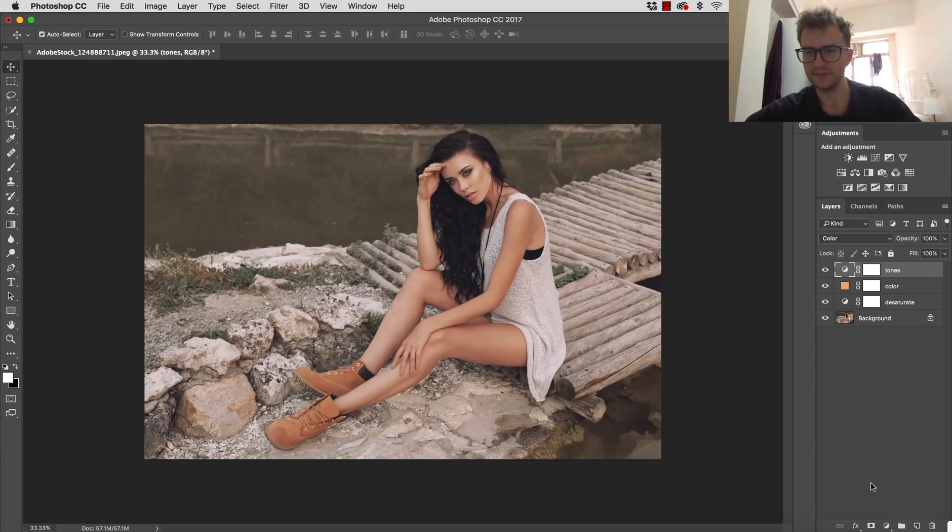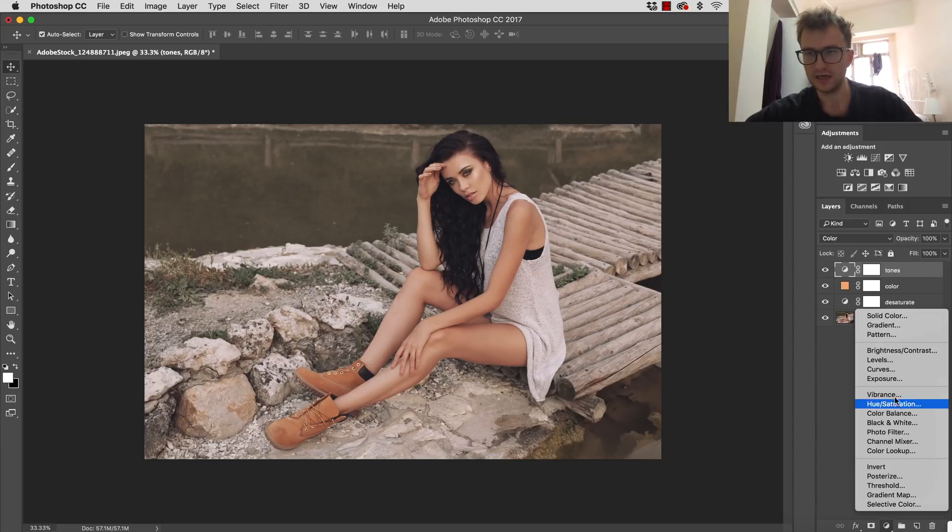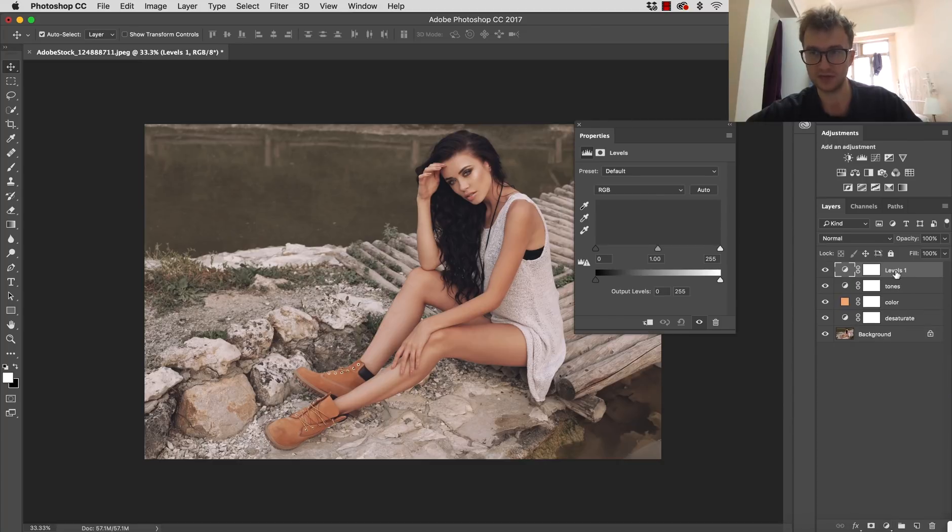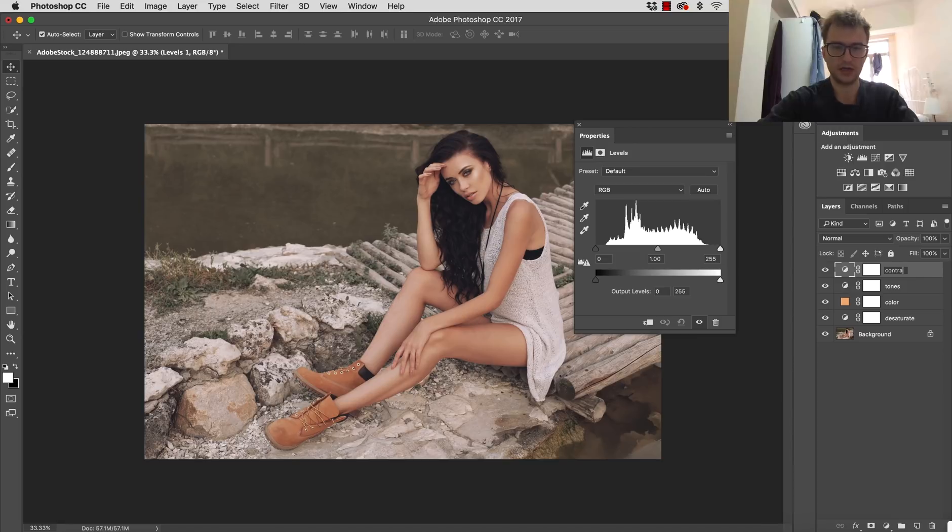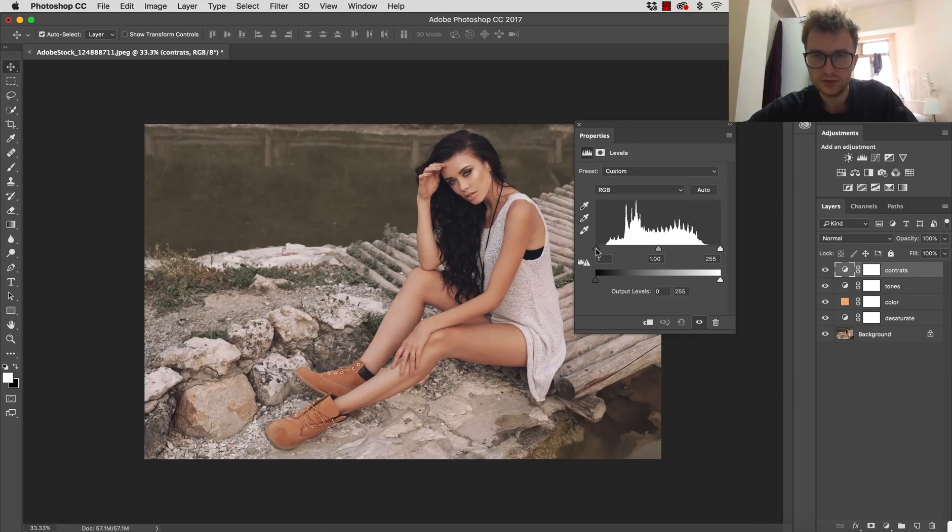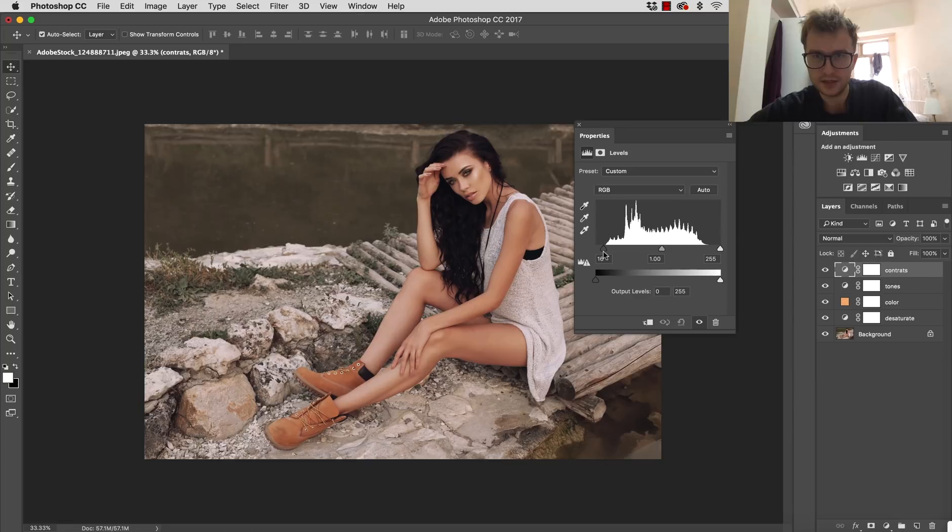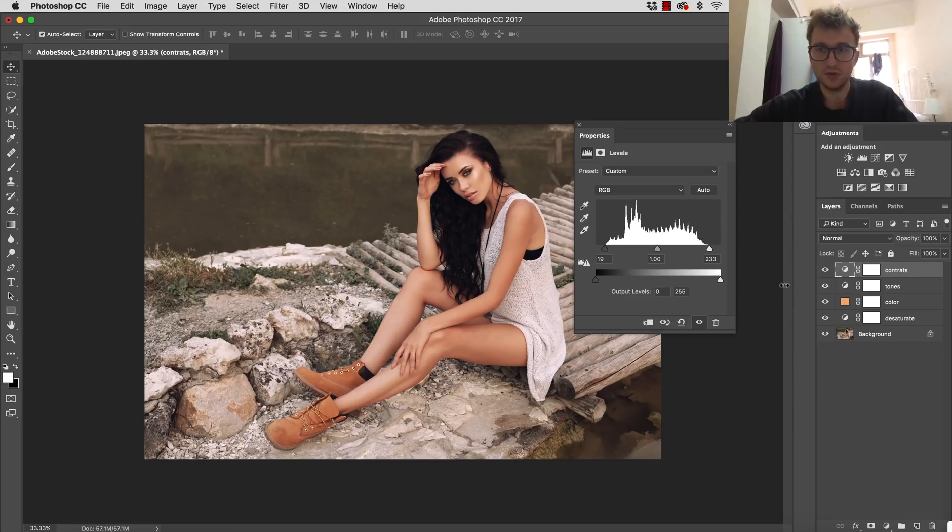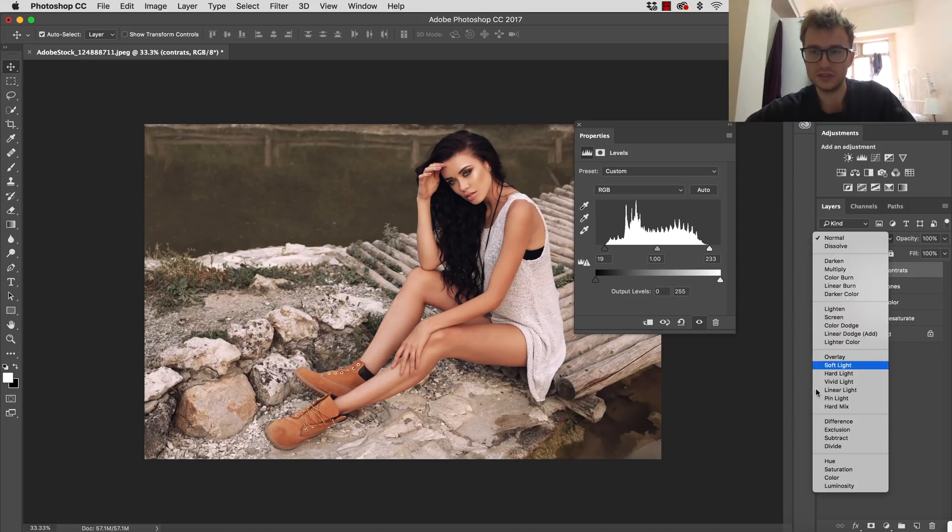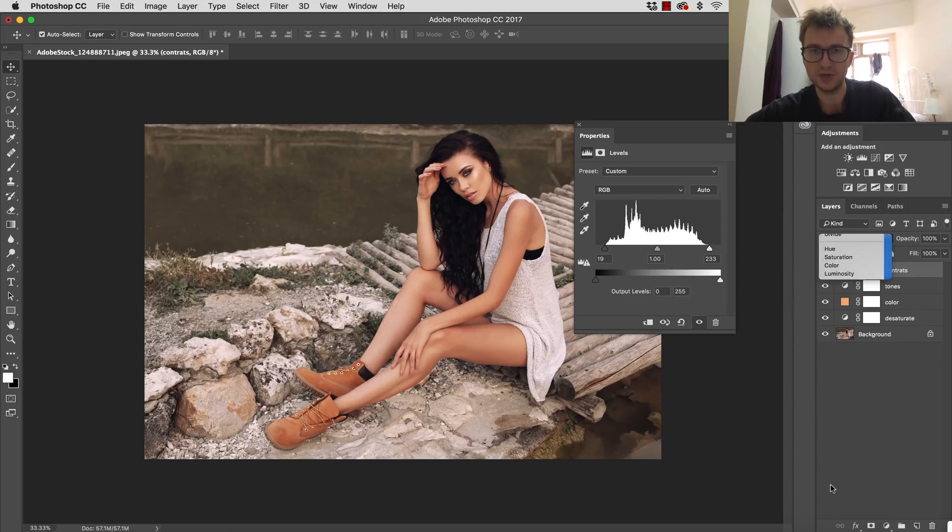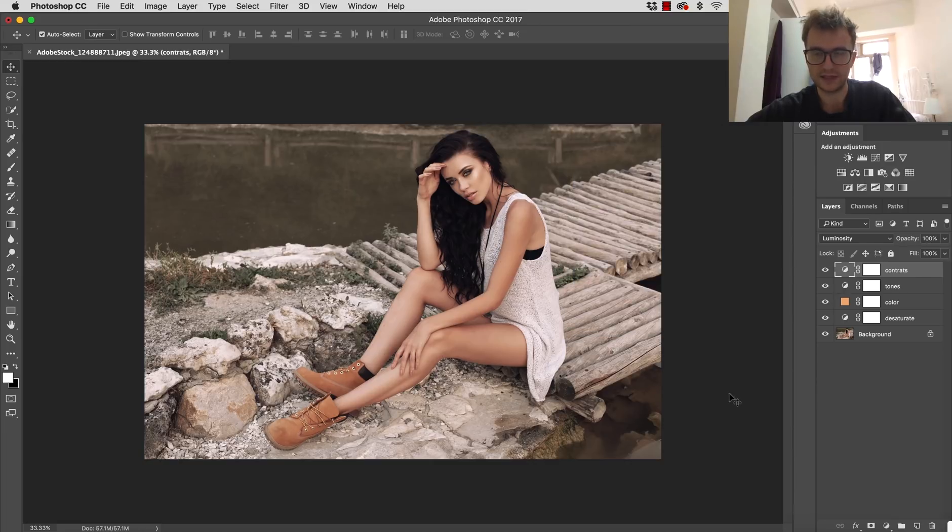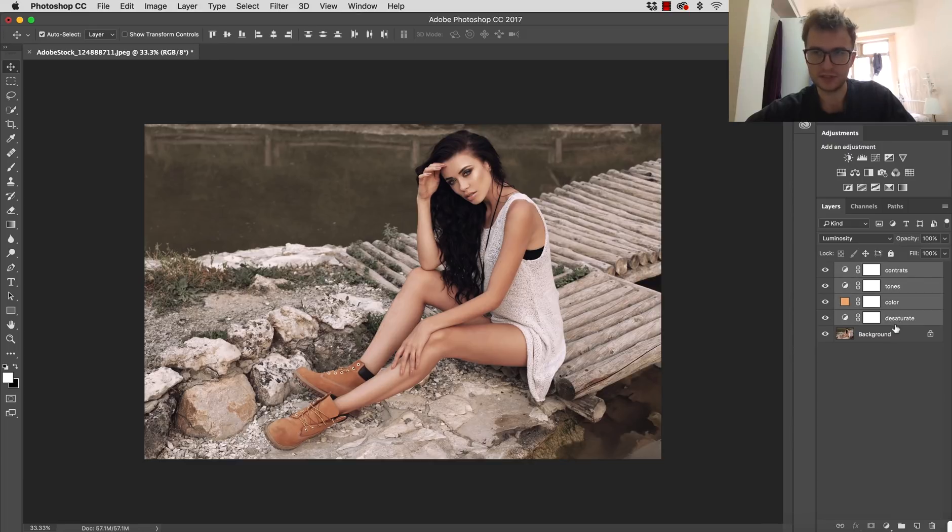After this, let's take care of the contrast. We could use levels for that. I'm going to name this contrast. What I'm going to do is drag the black slider to this level where the color starts to make it a little darker, and also the white slider to increase some of the highlights. I don't want to affect the colors this time, so I'm changing blending mode to luminosity.